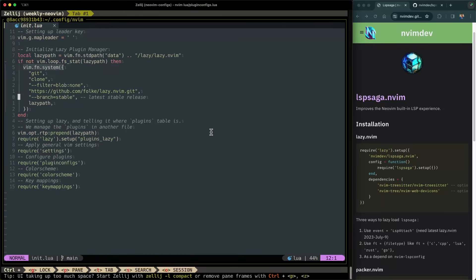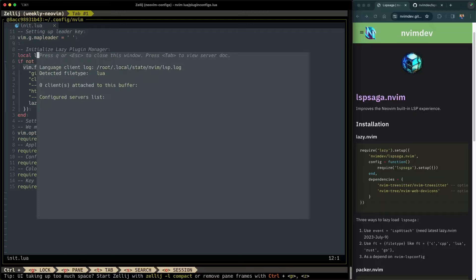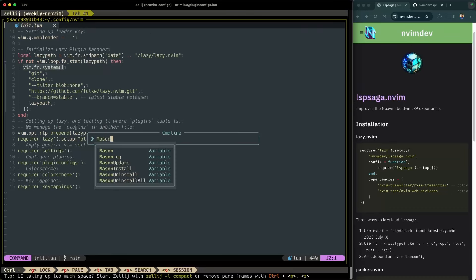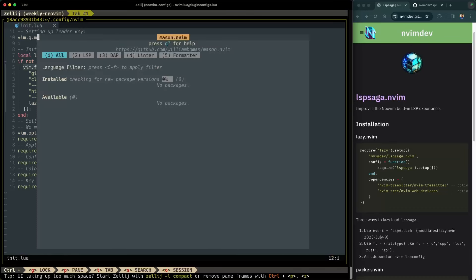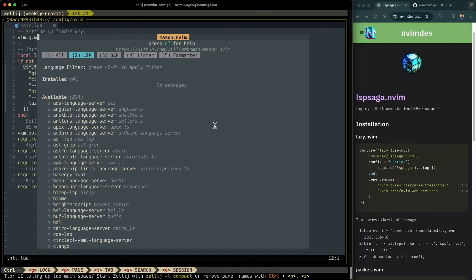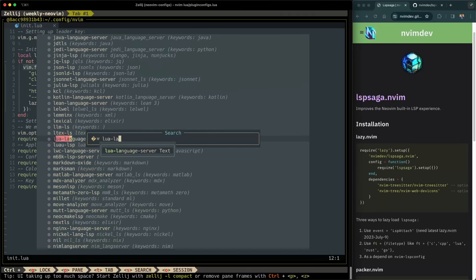Now that we've installed LSP Saga, let's check out some of its features. But before I can do that, I actually need an LSP server running. Right now, if I do an LSP info, you can see that I don't have any configured servers and none of them are attached to this buffer. So I'm going to open up the handy dandy Mason plugin, which we covered in a previous video. Hit two to go to LSP Saga here. And let's look for the Lua language server.